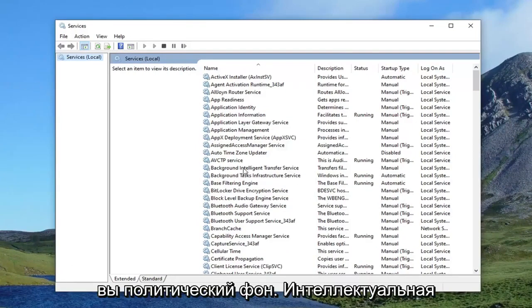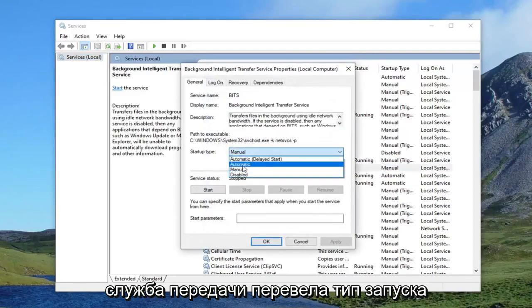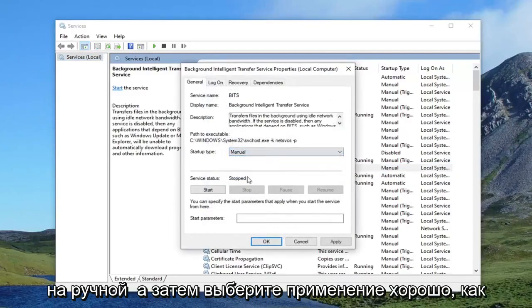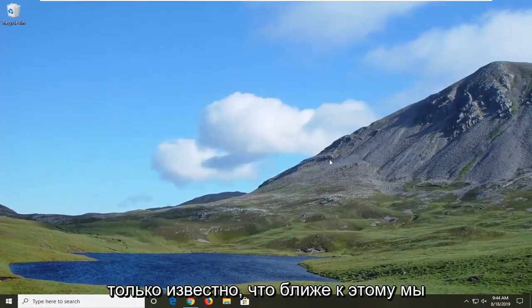Double click on Background Intelligent Transfer Service, set the startup type to Manual, and then select Apply and OK. Once you're done with that, close out of here.